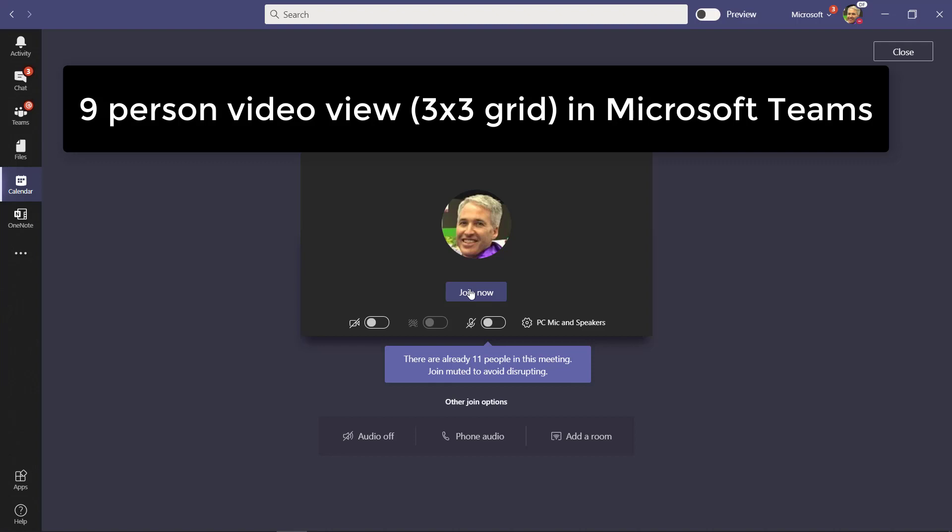I'll be showing the brand new nine-person video view, the three by three grid in Microsoft Teams. What I'm going to do right now is join a meeting that already has nine people.